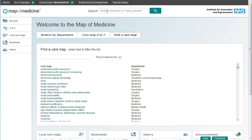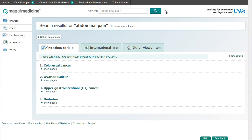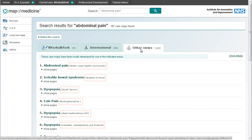If you're looking for something specific, you can search here. If you search for, for example, abdominal pain, you can browse matching results from your current view, the international view and other local views.